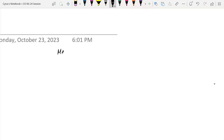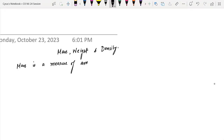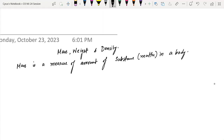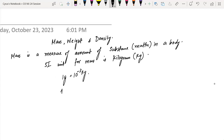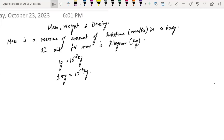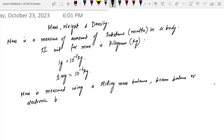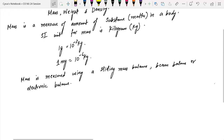Mass is a measure of the amount of substance or matter in a body. The SI unit for mass is kg. One gram is equal to 10 raised to the power minus 3 kg, and 1 milligram is equal to 10 raised to the power minus 6 kg. Mass is measured using a sliding mass balance, beam balance, or electronic balance.